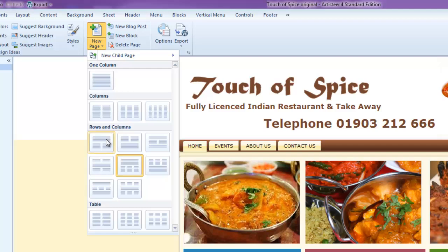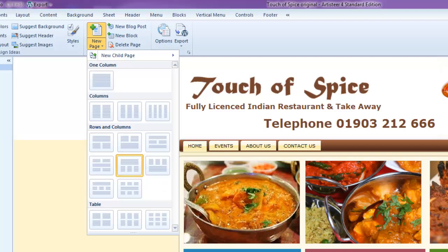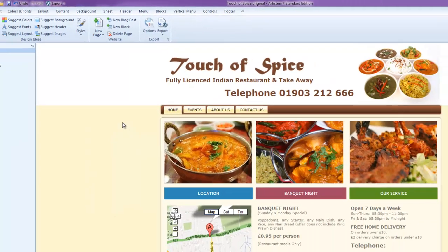Or I can set up one column with three little columns below — however I really want to set up my page. I'm going to select the one in the middle here, highlighted, because I've got my special deals along the bottom and I want to be able to put some extra information. So I click on that option.